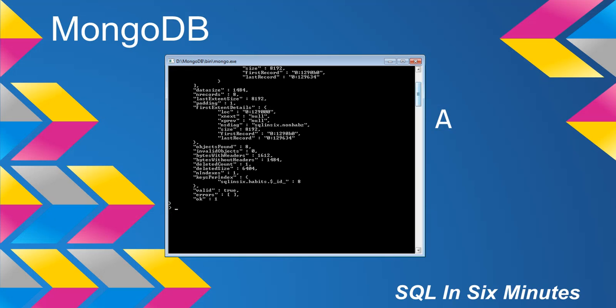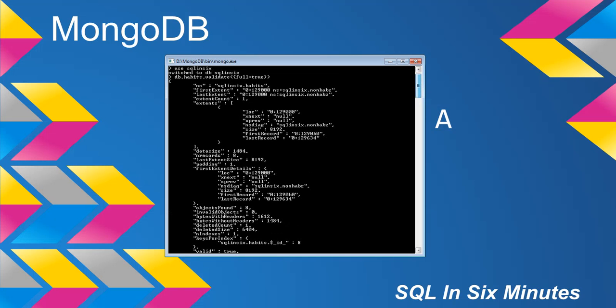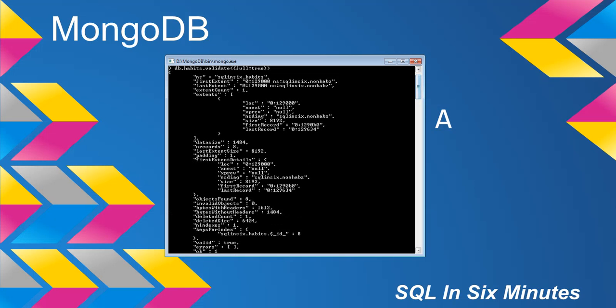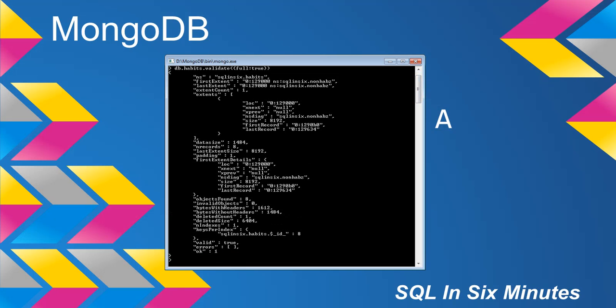And you'll see some of the fields here in this validate, right? For instance, one of them is errors. You can see valid true, and then you can go back through and you can see objects found, invalid objects, bytes with headers, bytes without headers, deleted count, deleted size in number of indexes, keys per index, etc.